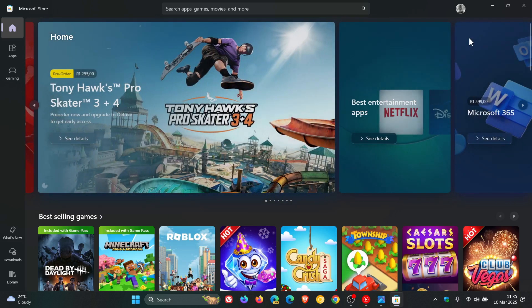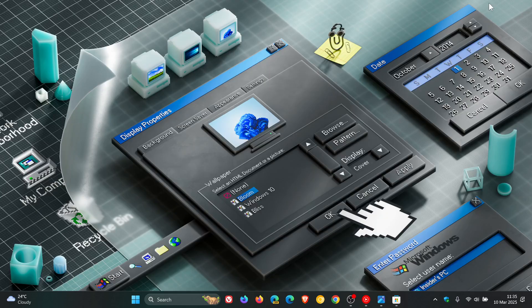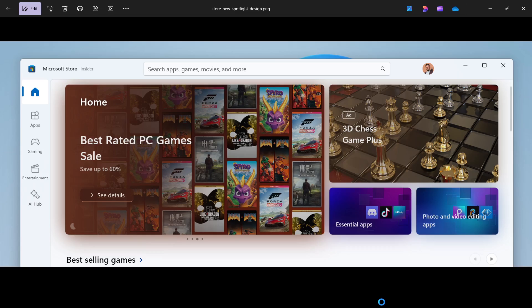Basically, with this update, Microsoft is jamming more into the same space, as they say, to show off more products at a glance for users to explore.